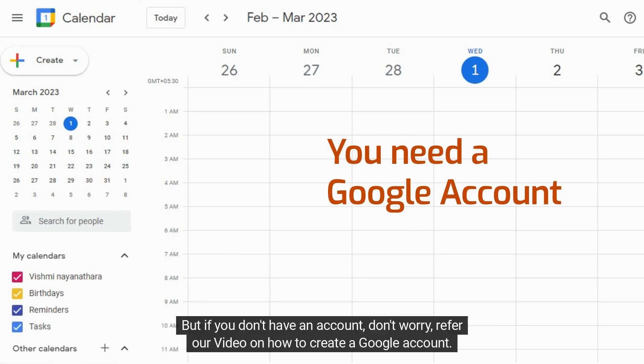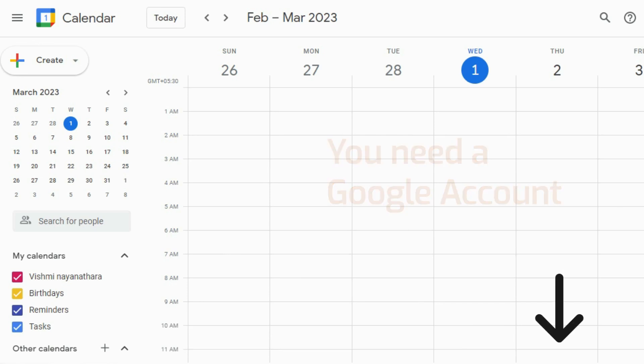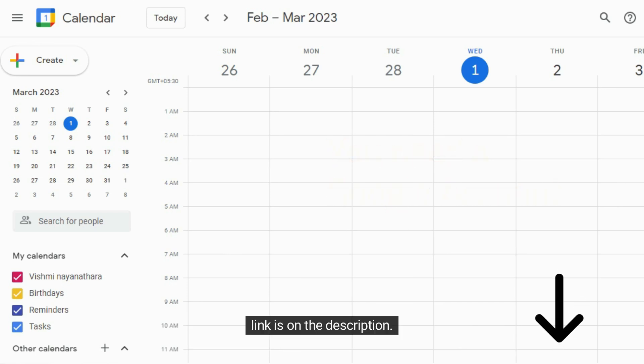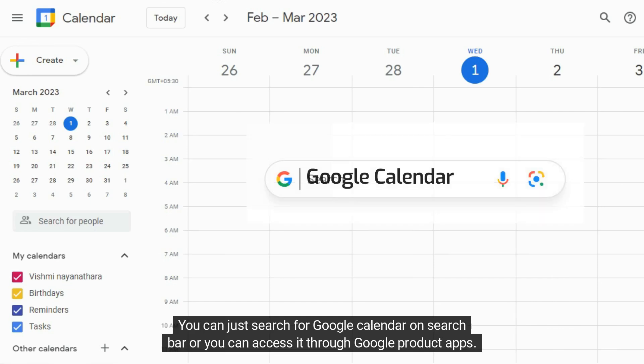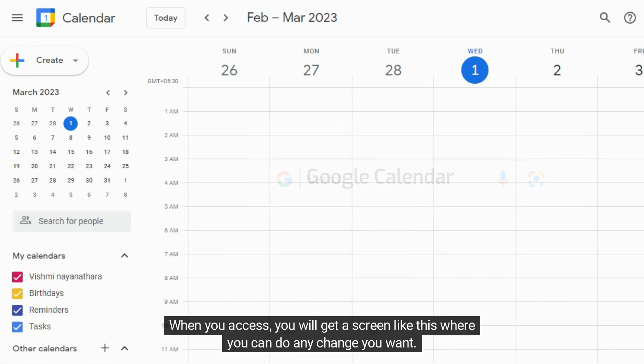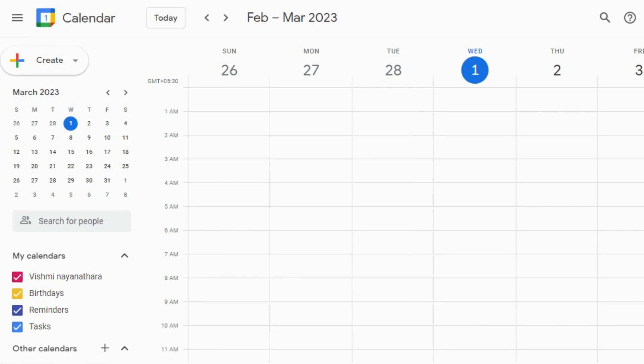But if you don't have an account, don't worry, refer to our video on how to create a Google account. Link is in the description. You can just search for Google Calendar on the search bar, or you can access it through Google product apps. When you access, you will get a screen like this where you can do any change you want.